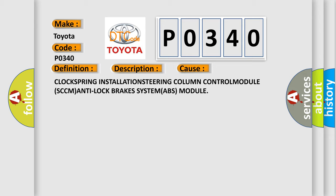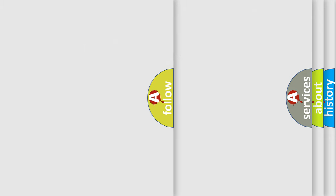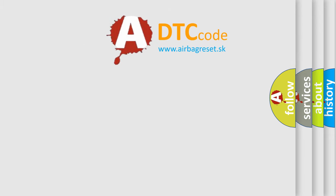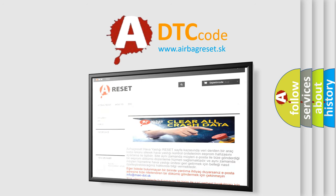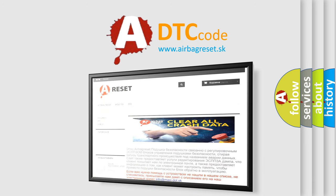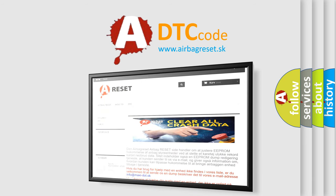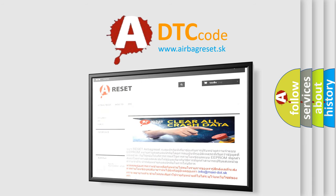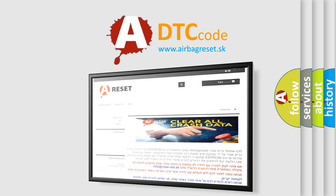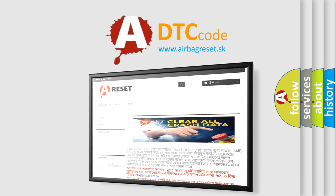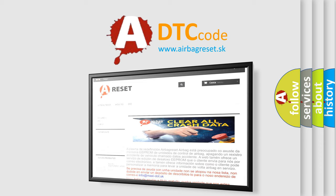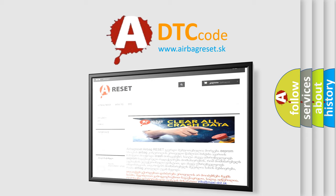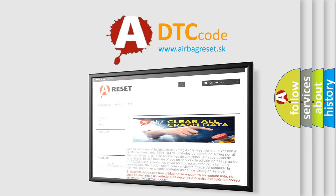The Airbag Reset website aims to provide information in 52 languages. Thank you for your attention and stay tuned for the next video.